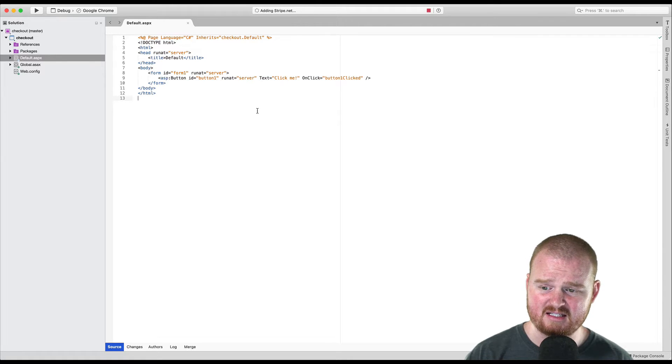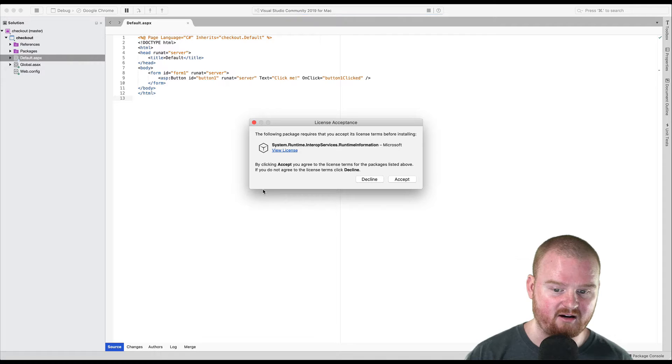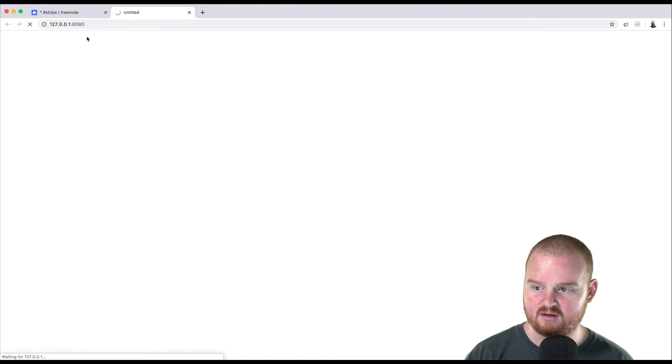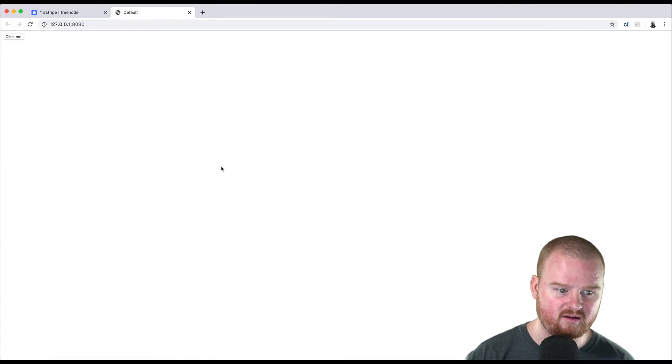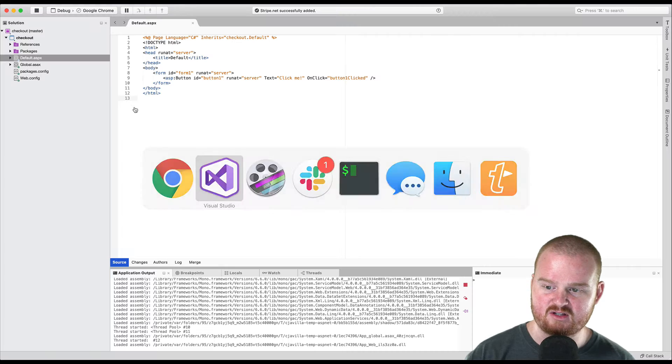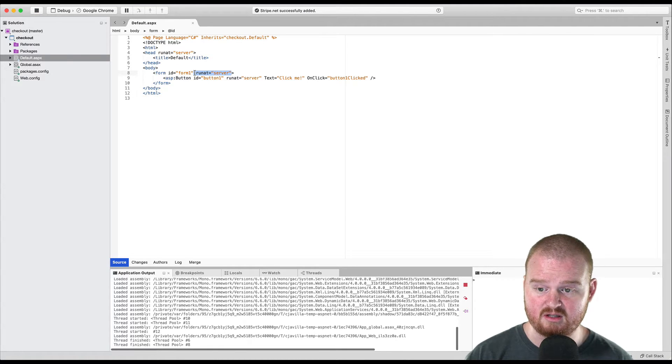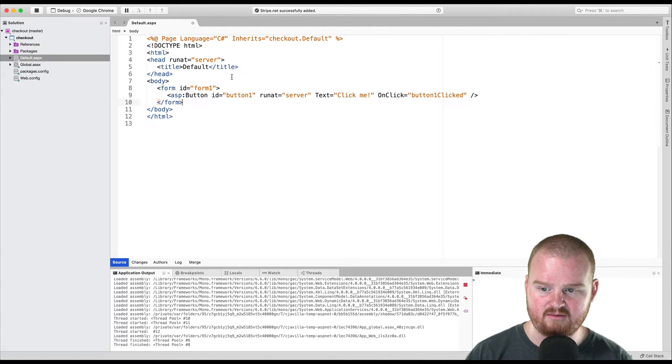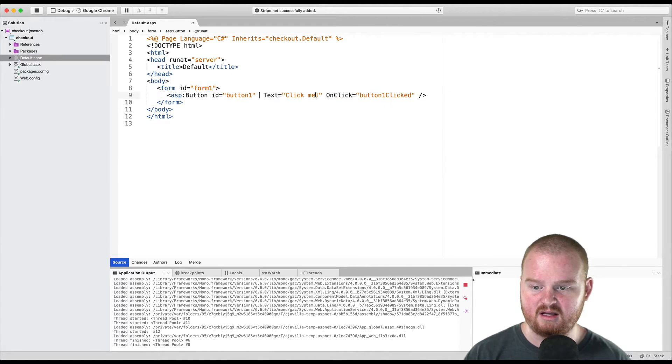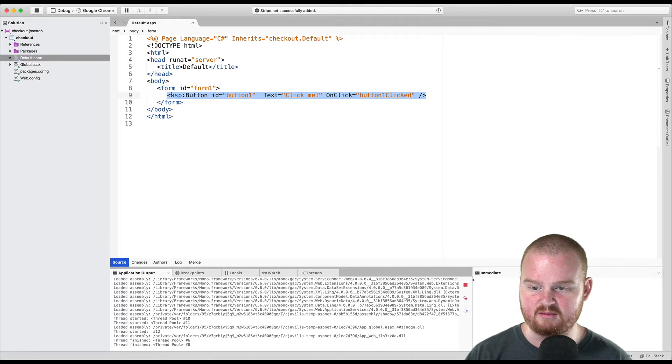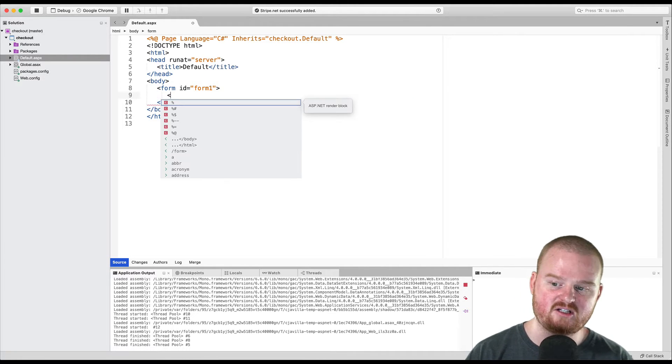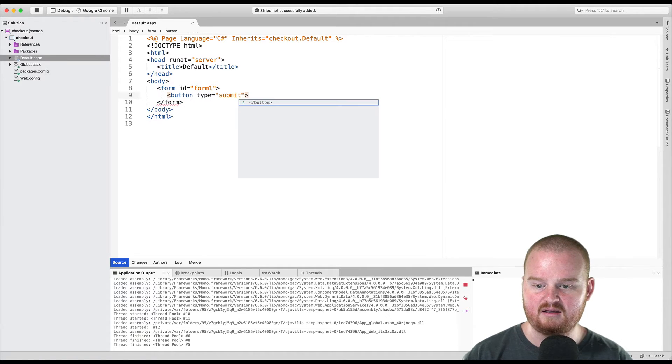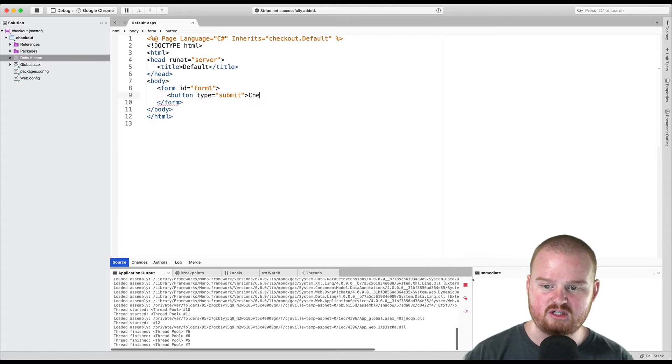Okay, so this is the default page. If we click play, this will fire up a new local server that's running just that default page that it comes with. And it has a button there that says click me. That's great, but we don't want any of this default functionality. So we're actually going to remove this run at server. We're going to just remove this button completely and replace it with a classic HTML button that has type equal to submit. And in here, we'll just say checkout.